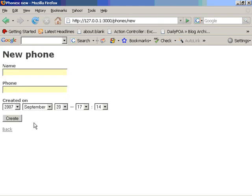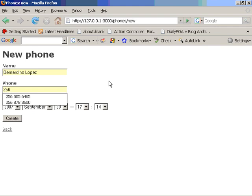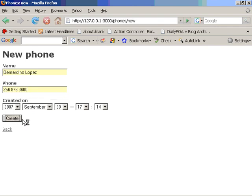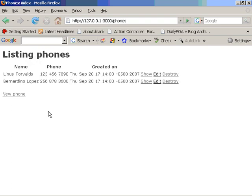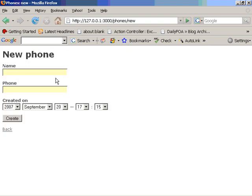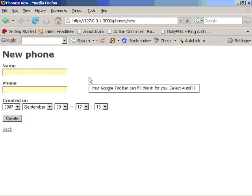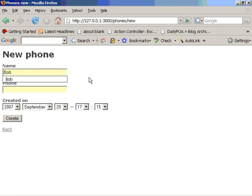I'm going to put a new phone number here, which is going to be myself. And I'm located at 2568783600. Don't call either, please. This is just for showing purposes only. And I can have another one, which is going to be probably Bob Jones.